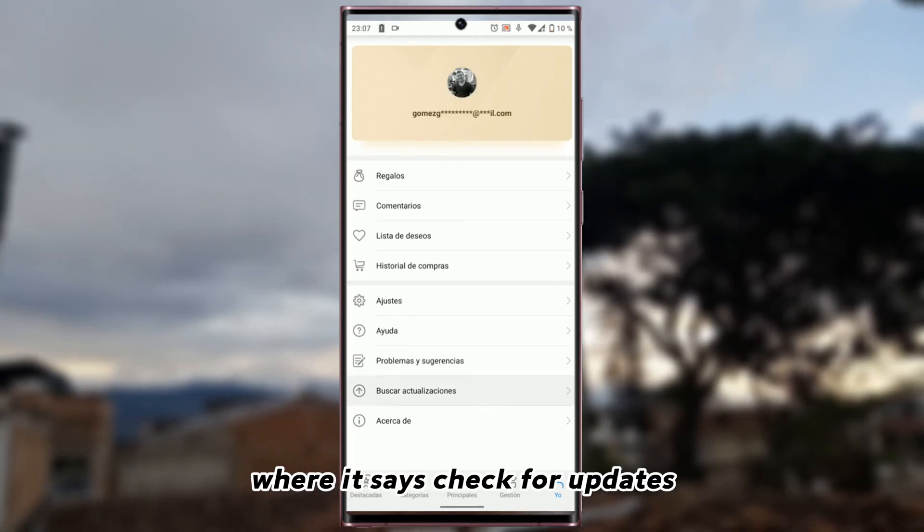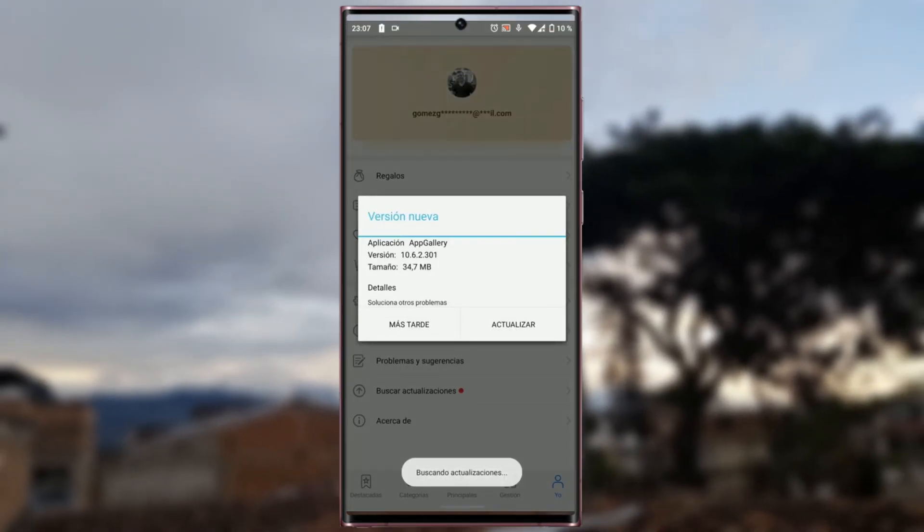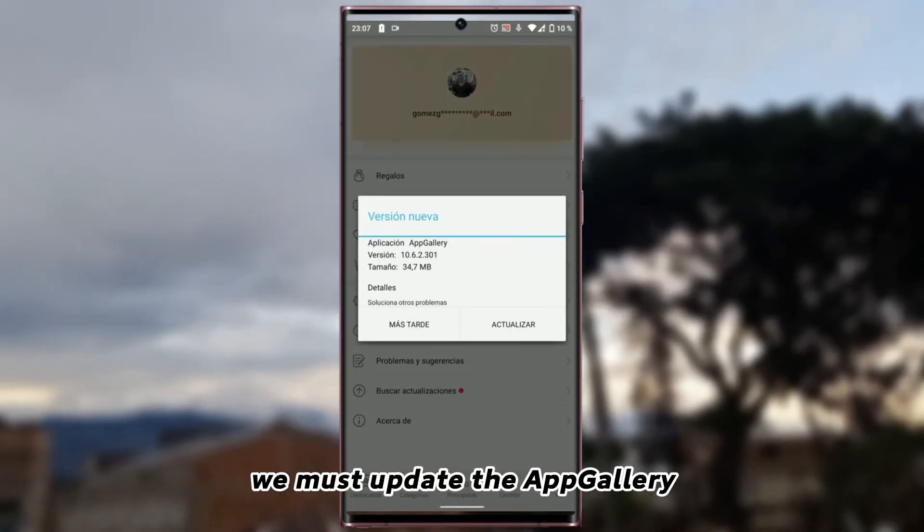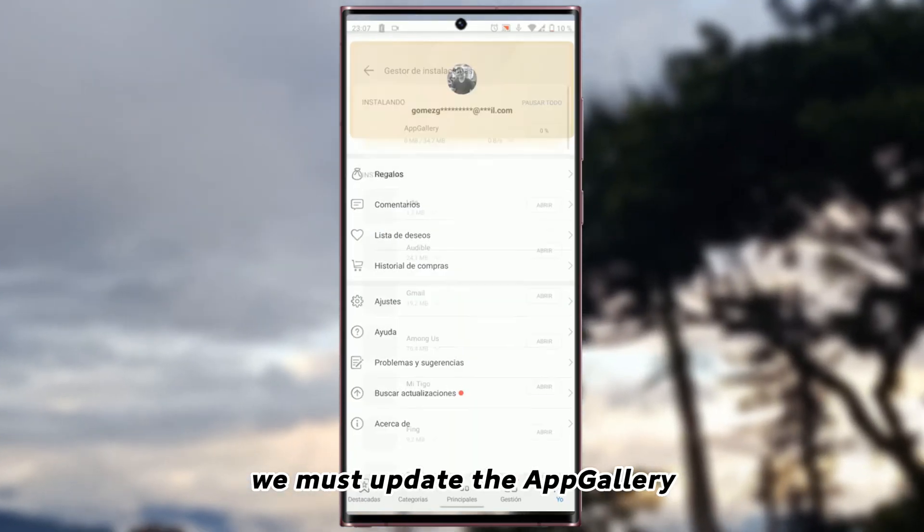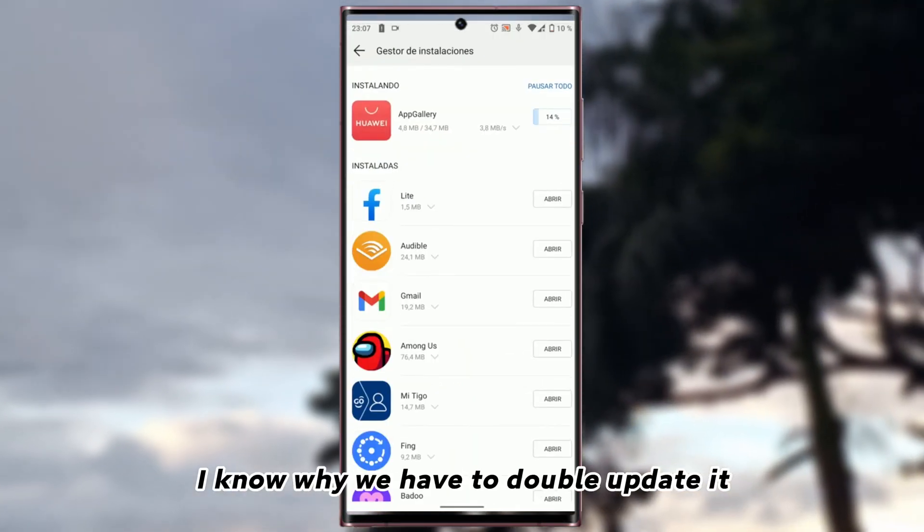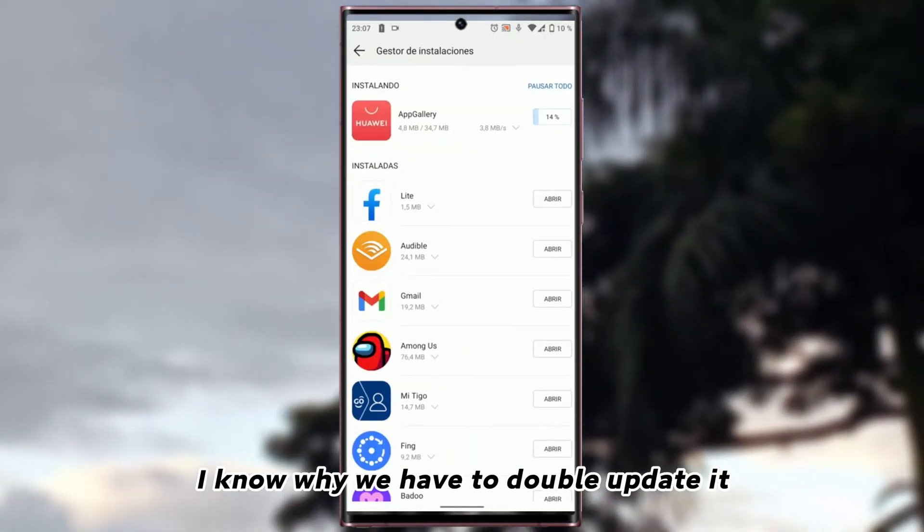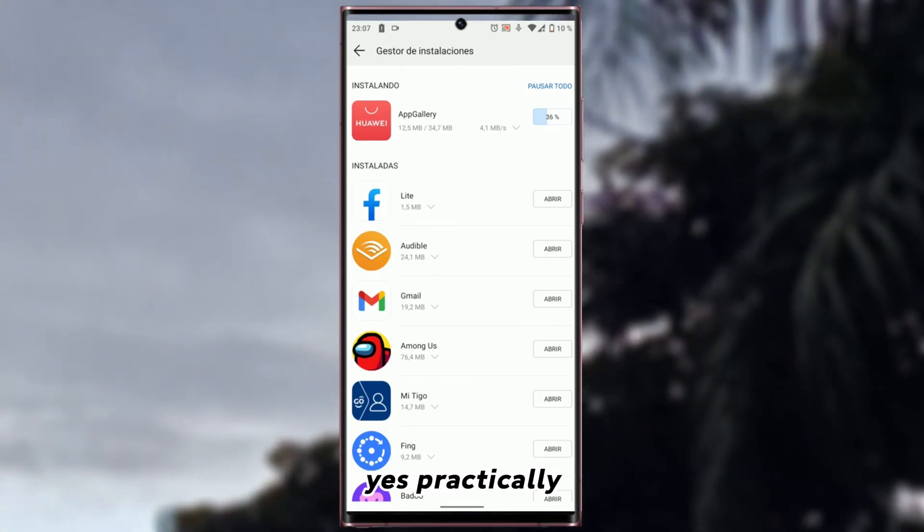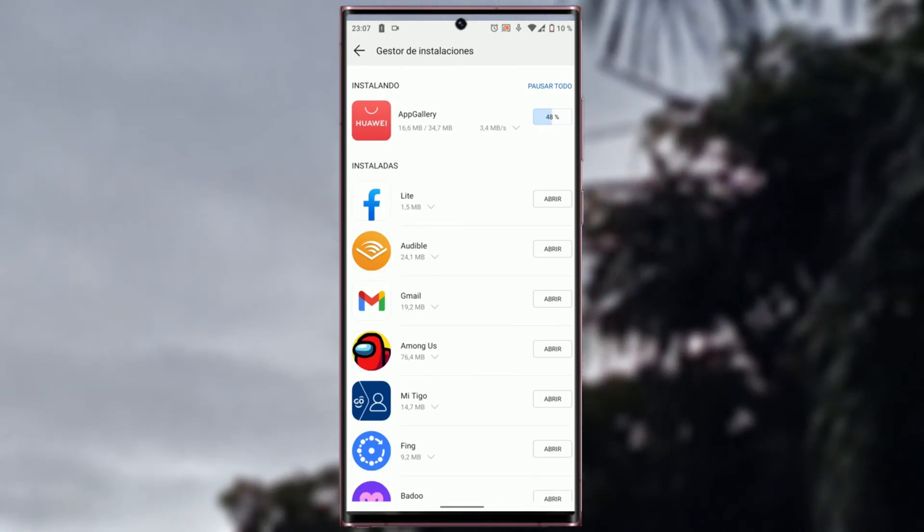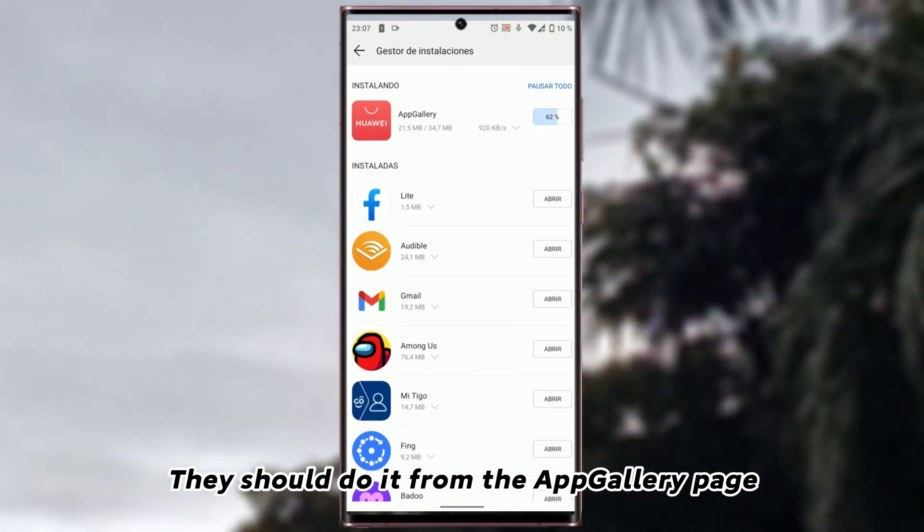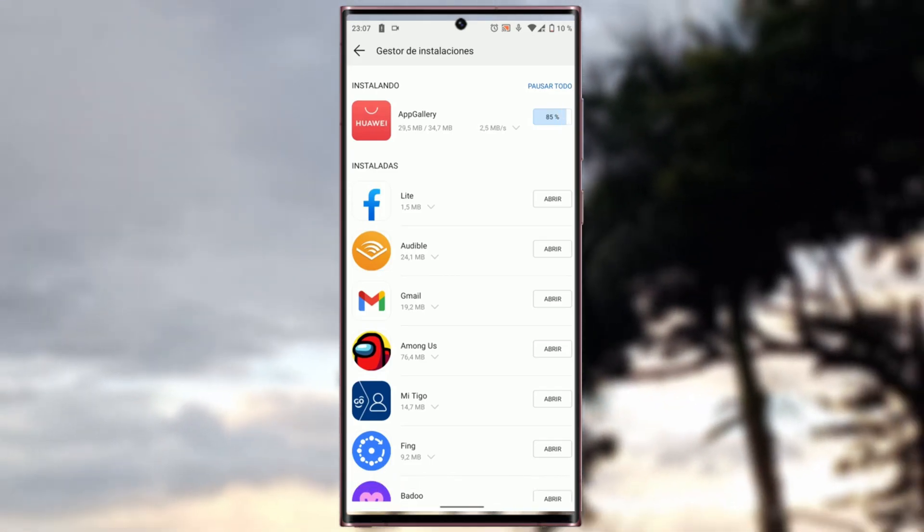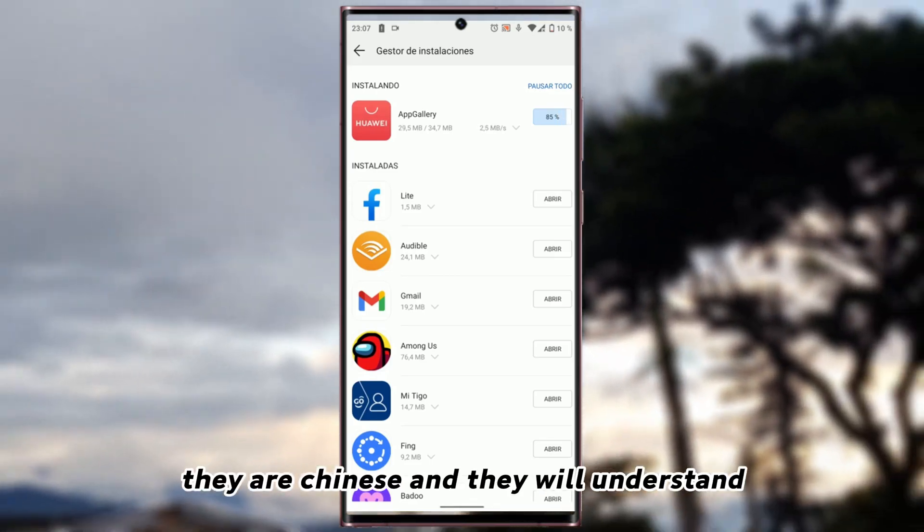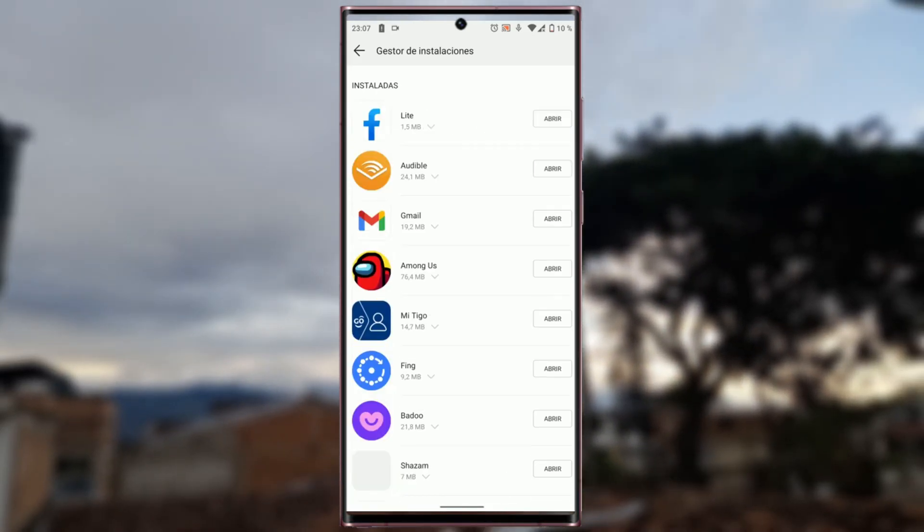We must update the App Gallery. I don't know why we have to update it. Yes, practically, they should do it from the App Gallery page. Oh well, they are Chinese and they will understand.